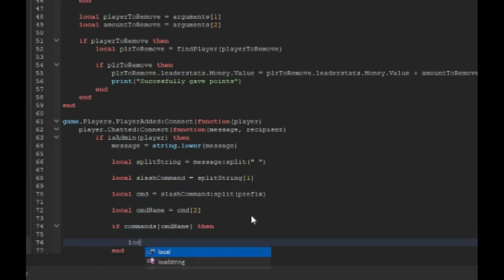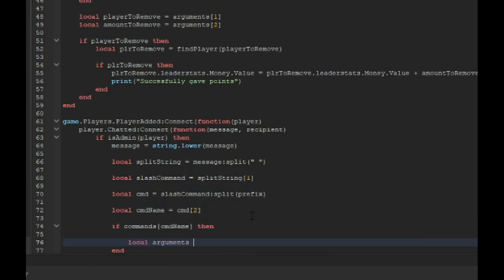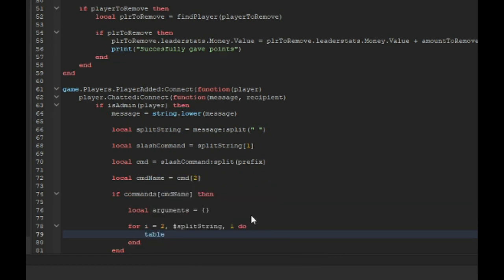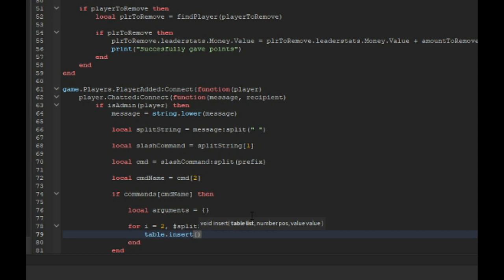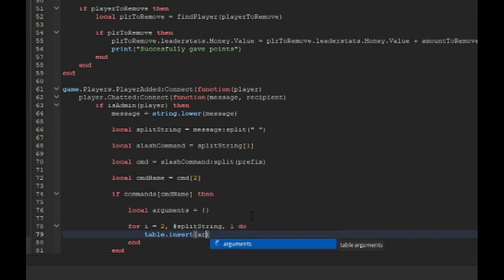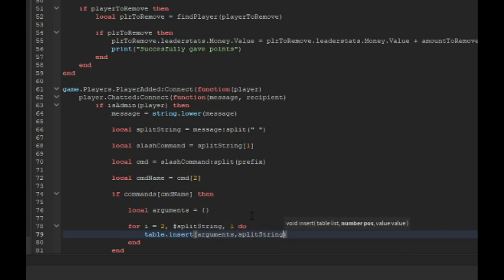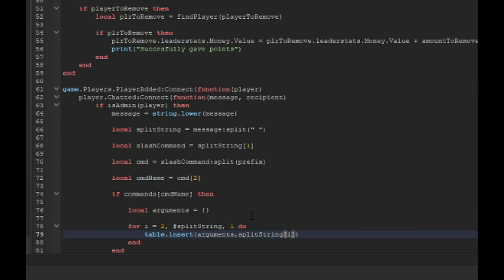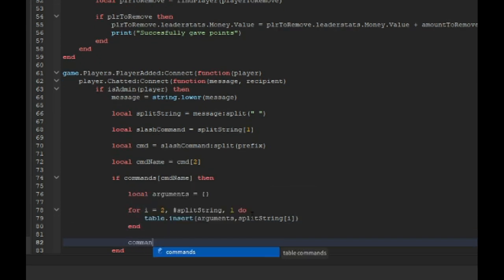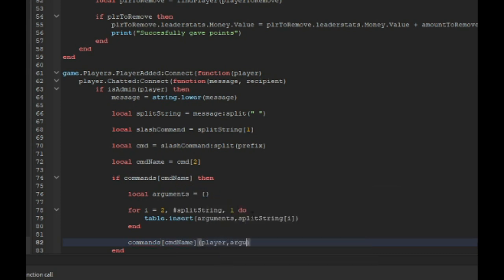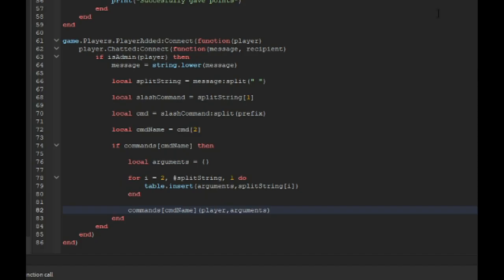Then local arguments equals curly brackets. For i equals 2 comma split string comma one do table.insert arguments and we're going to insert the split string i. Now you have to type one more thing: commands CMD name and then player comma arguments. And this is your entire script done.